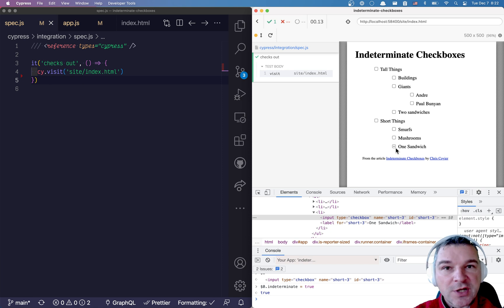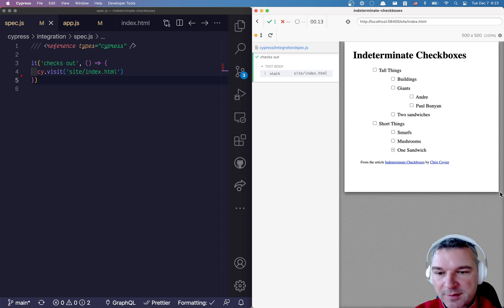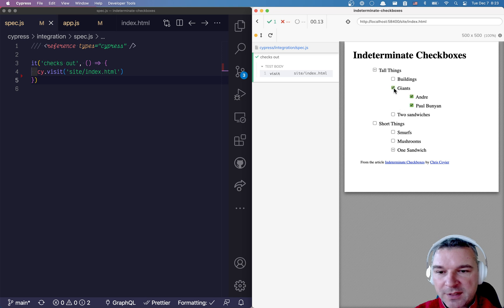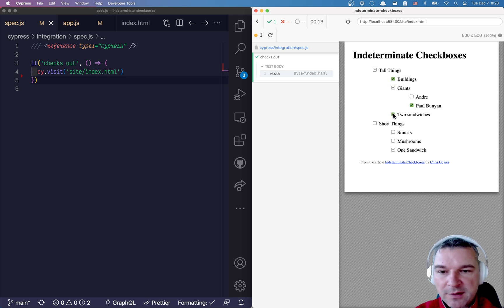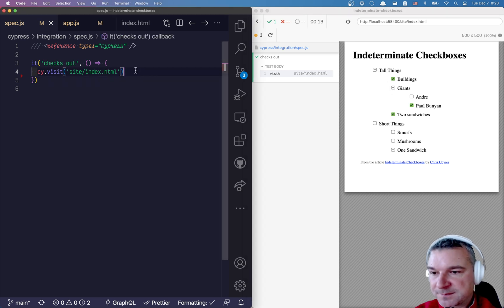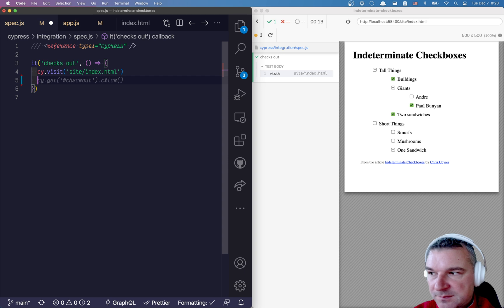So how do we confirm that, for example, this application when you check one of the children checkboxes sets the indeterminate state on the parent checkbox? Okay, so let's do this.